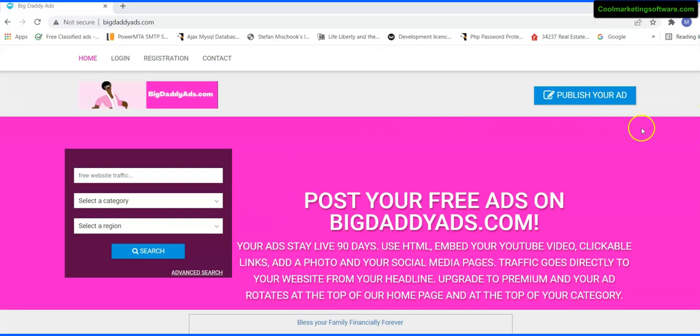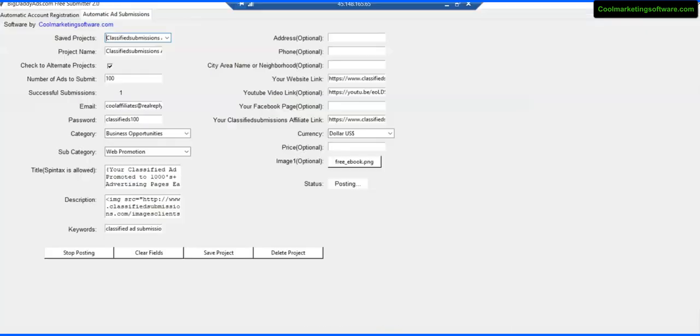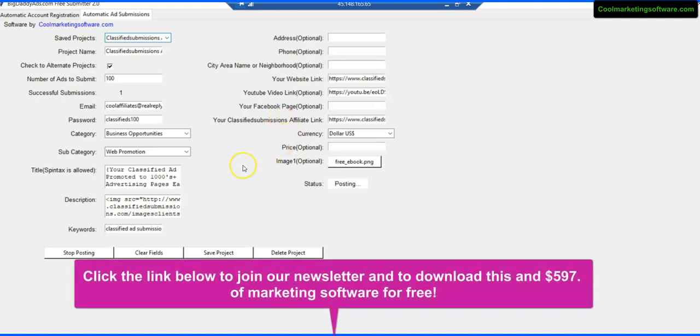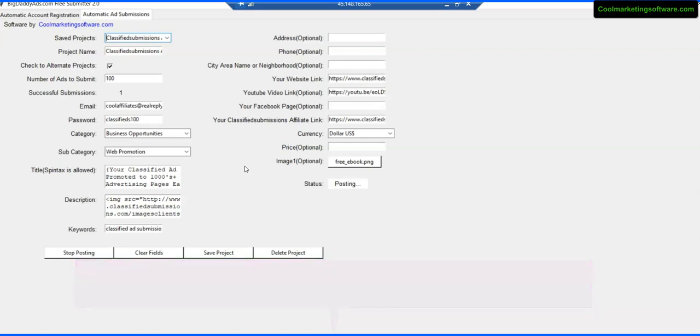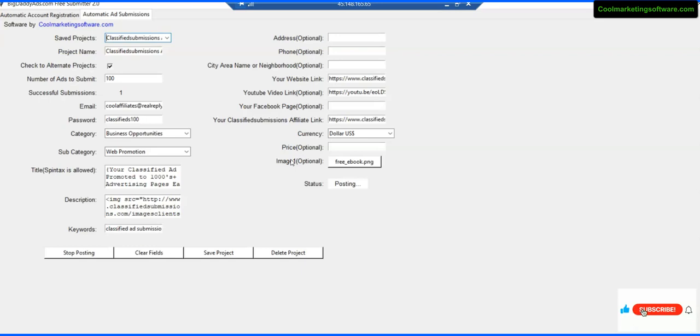And it's a really good opportunity for you. In order to get this, what you do is click the link below to join our newsletter. We have 597 of free marketing software there waiting for you, including this software, and we'll be coming out with more. So you want to be on the newsletter so you know about it. We'll send you the direct link if you join our newsletter. And if you like the video, hey, give it a like, give it a share, ask us any questions in the comments area below, and be sure to subscribe to our YouTube channel as well. Thank you so much, this is Matthew May with coolmarketingsoftware.com.